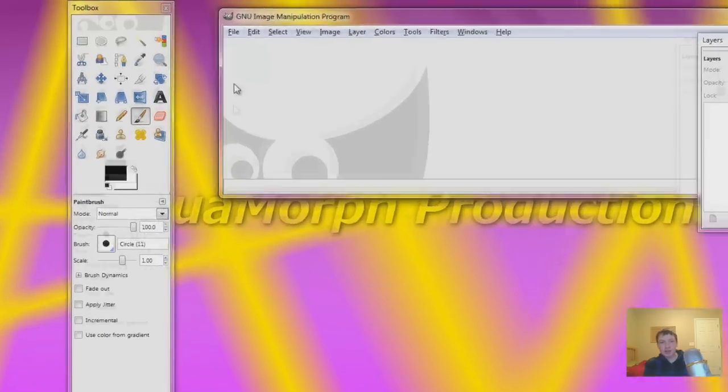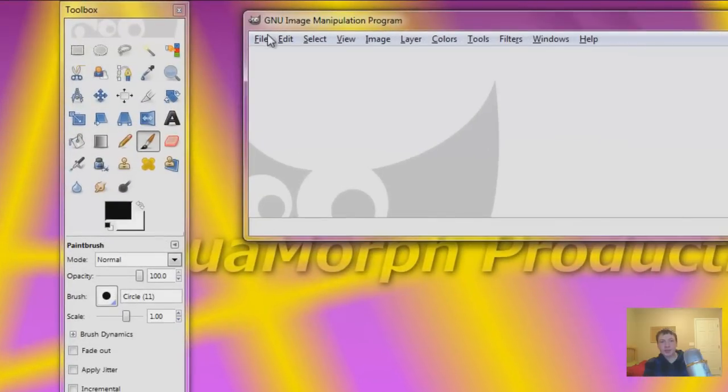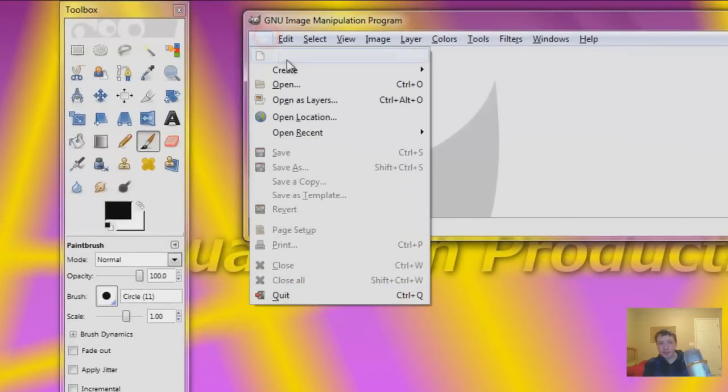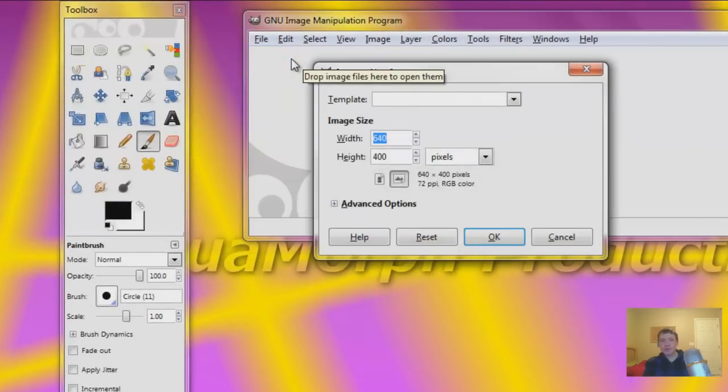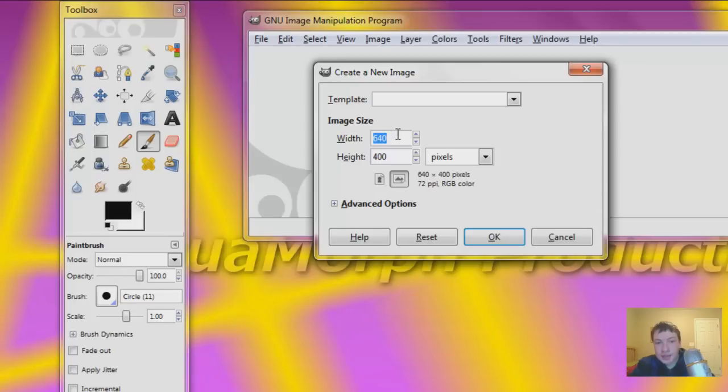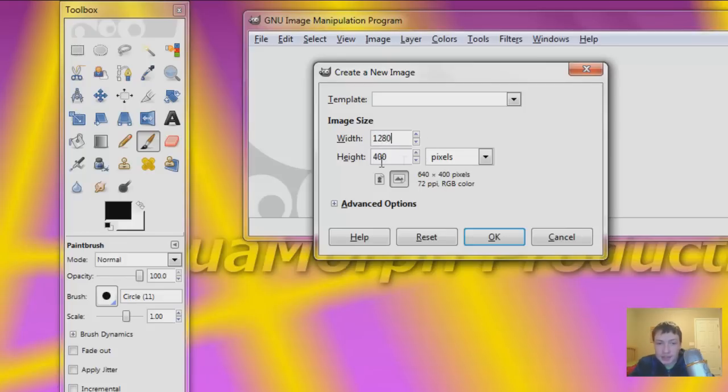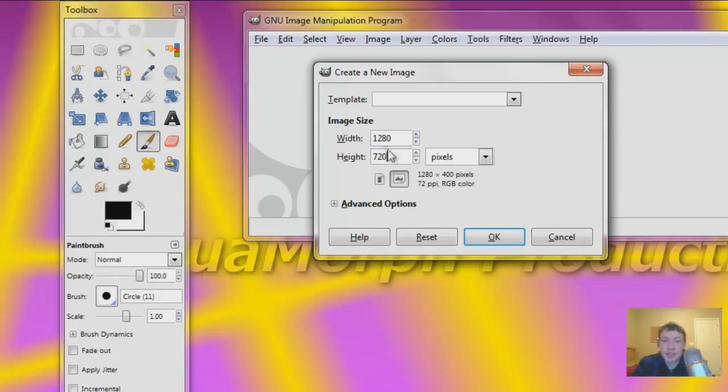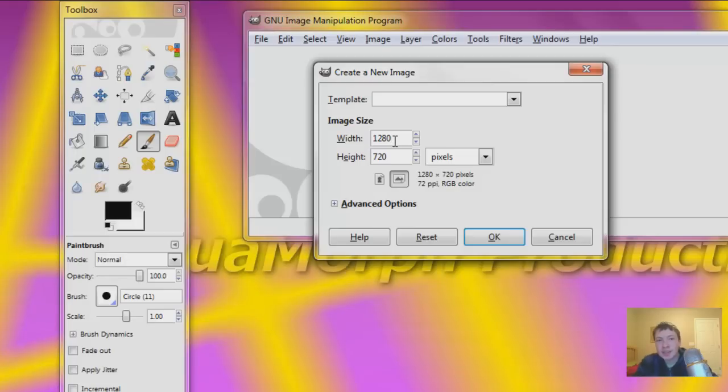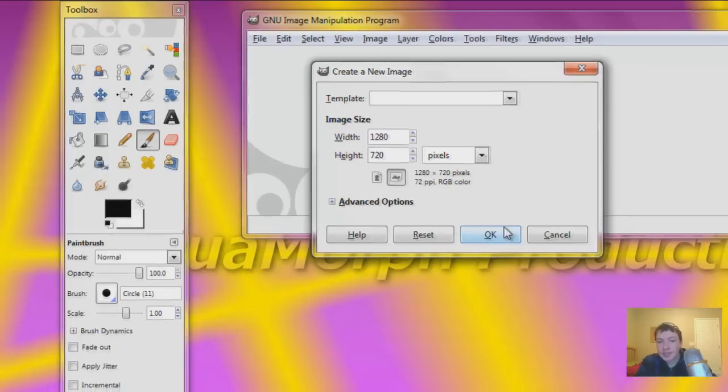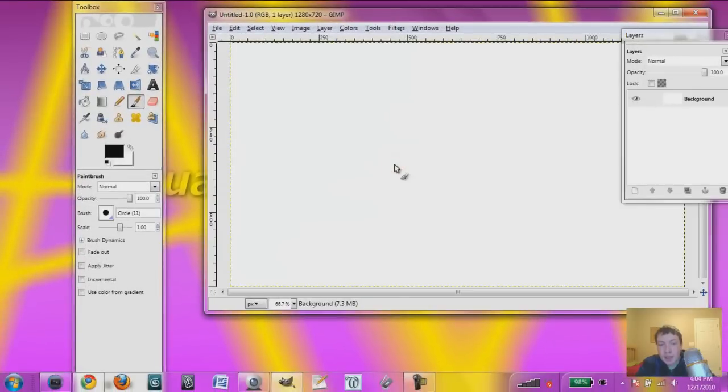To start off, I'm going to create a new image, and let's do 1080 by 720. And this aspect ratio is 16 by 9, it's one of the most common right now. 4 by 3 might be something like 640 by 480. Anyways, hit OK.